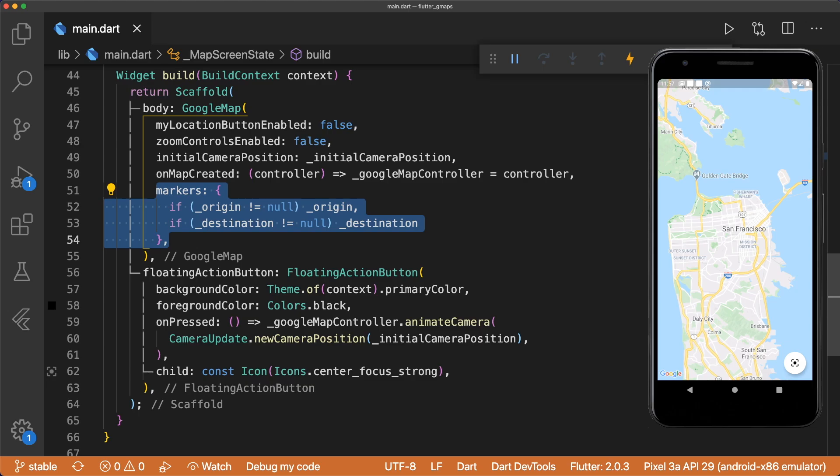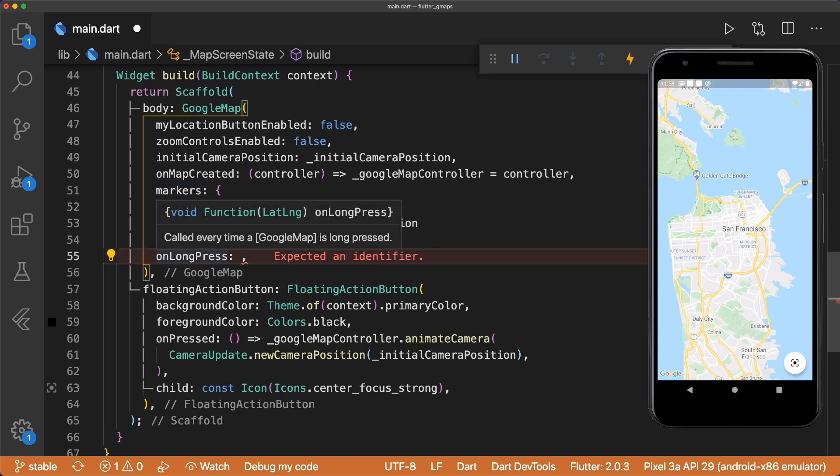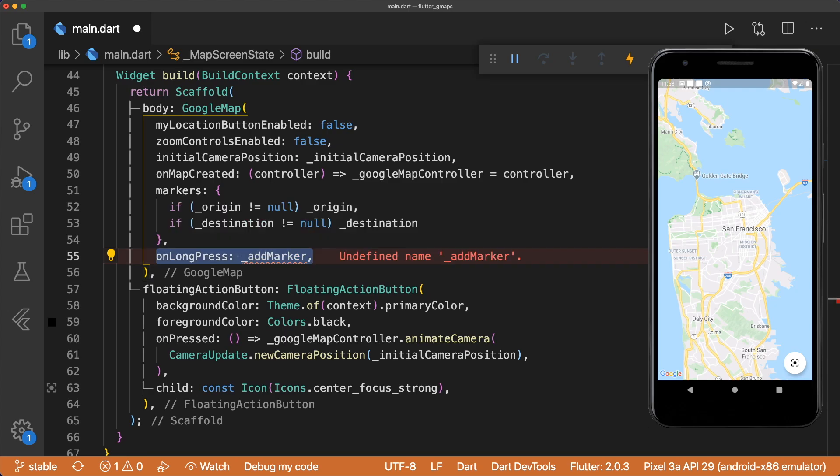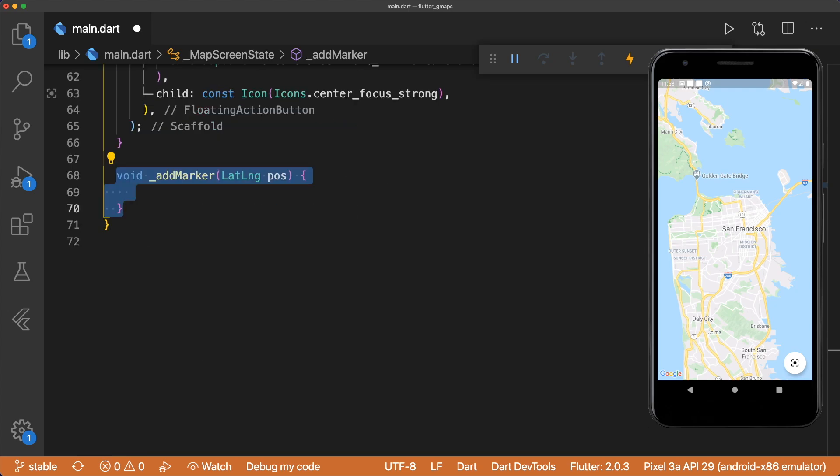To add long press functionality, we can add onLongPress, which gives a lat long position. So let's make a private method called addMarker and create this below our main method.